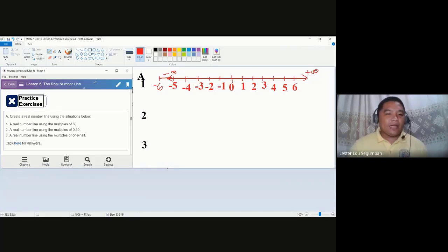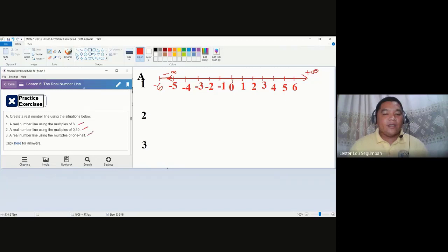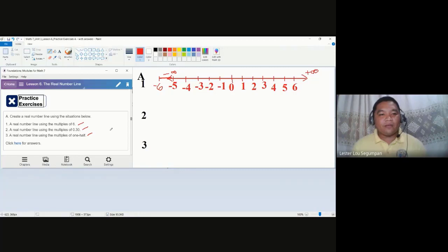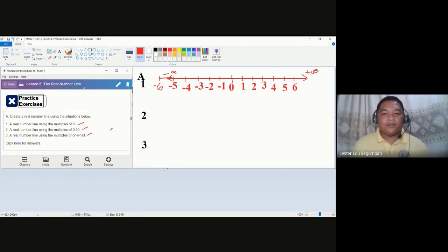To solve that concern, we can recreate a real number line using different multiples. In practice exercise A, we have three situations: number one uses multiples of six, number two uses multiples of 0.30, and number three uses multiples of one half.